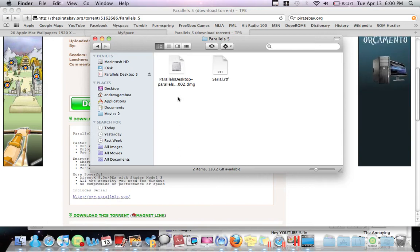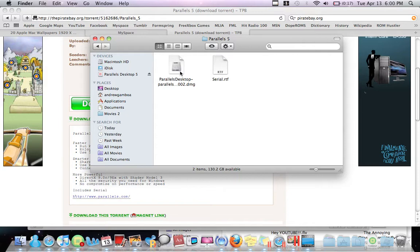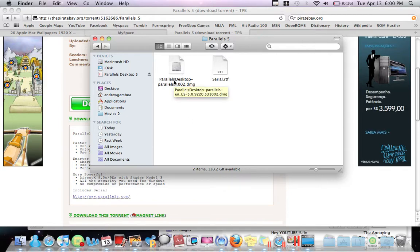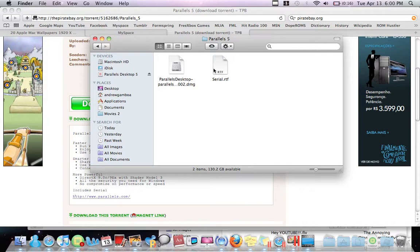Don't update it, because if you do, then the serial might not work. So don't update it. And then once you're done installing, it's going to ask you to activate. Then just use the serial number. It's going to ask you to register, but I didn't register mine and it's working fine, so I suggest you don't.